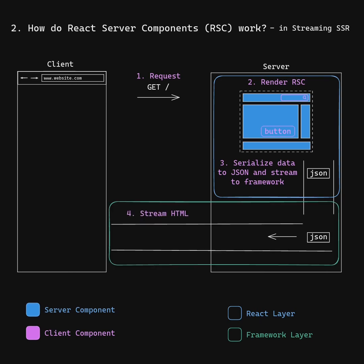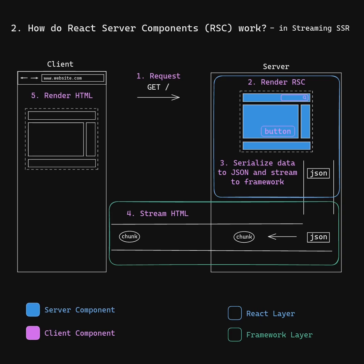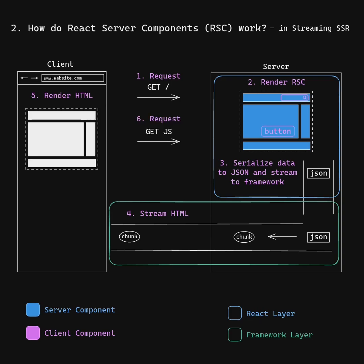The framework turns the JSON chunks into HTML and streams them to the client, which renders the initial HTML page, sends a request for JavaScript, and renders the incoming HTML chunks.